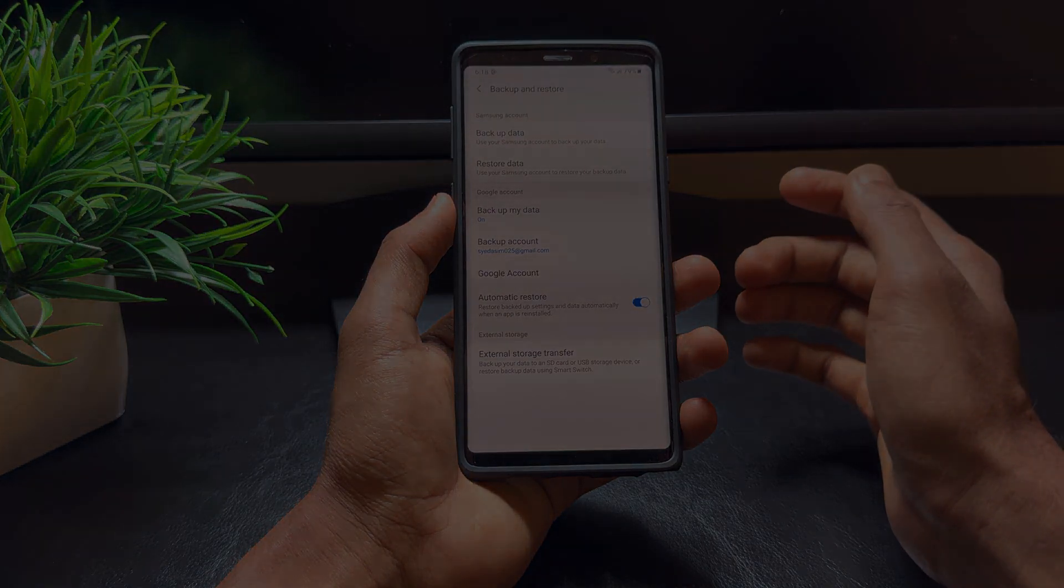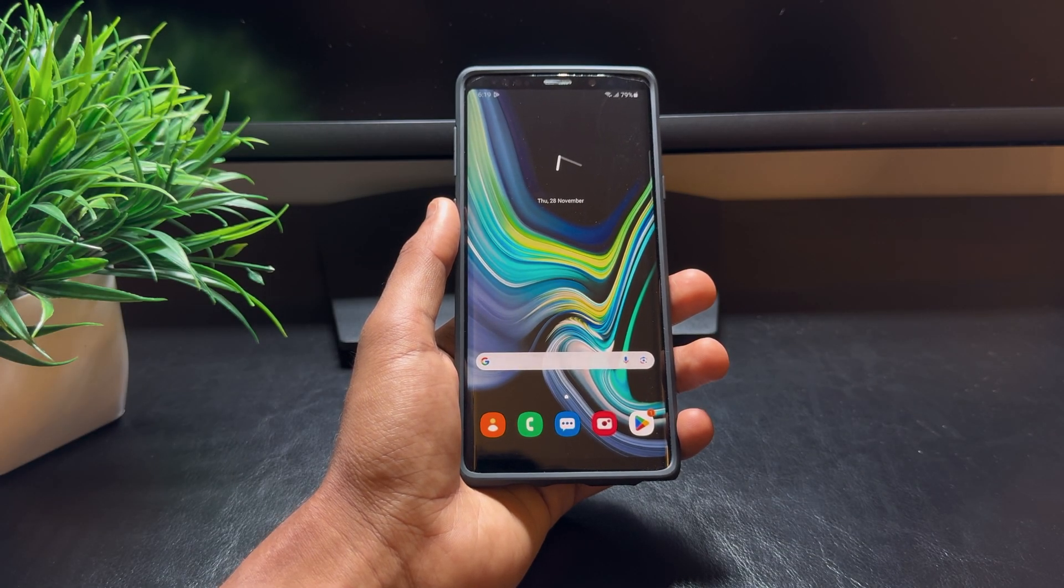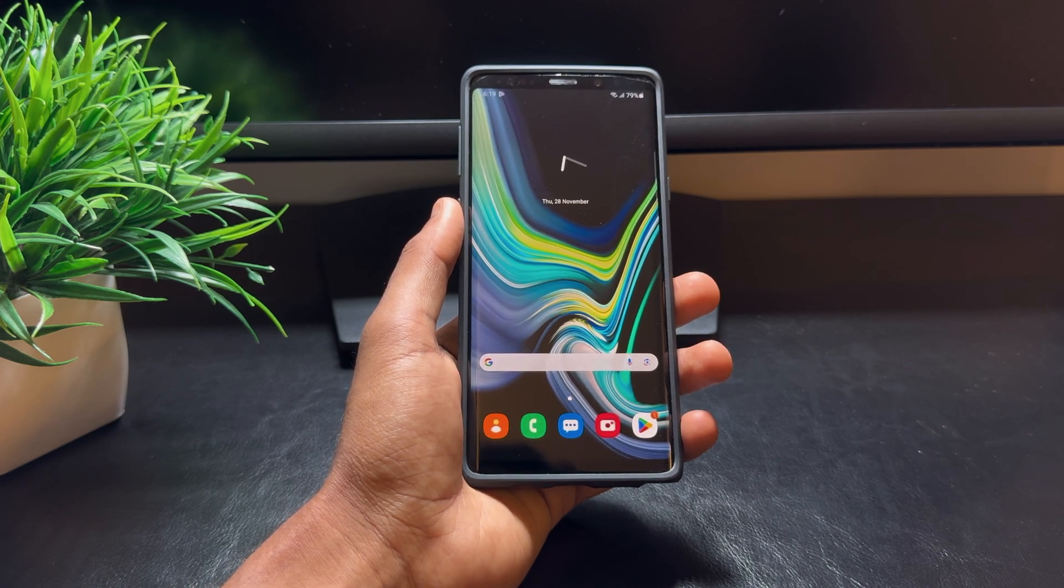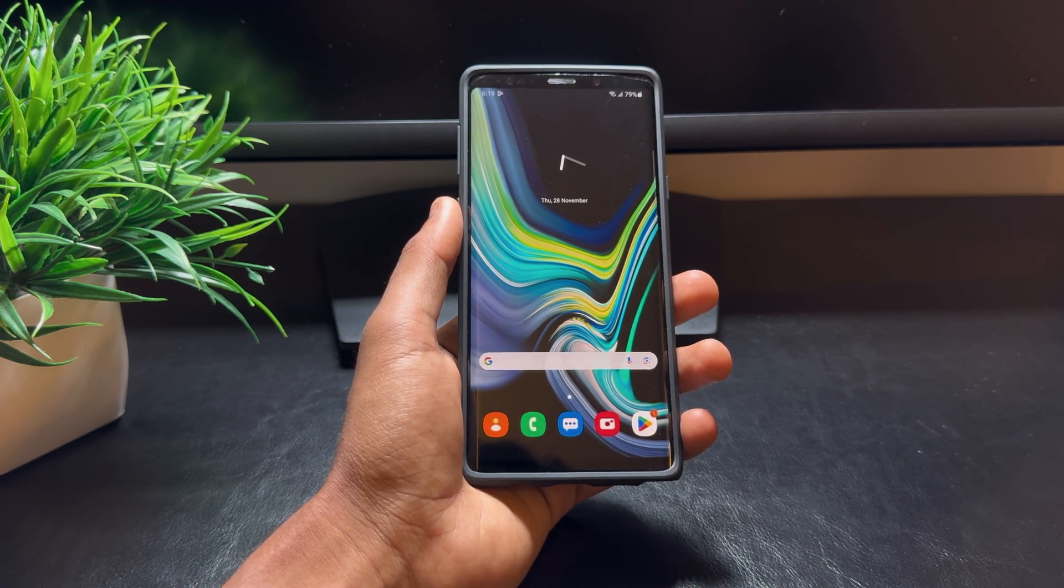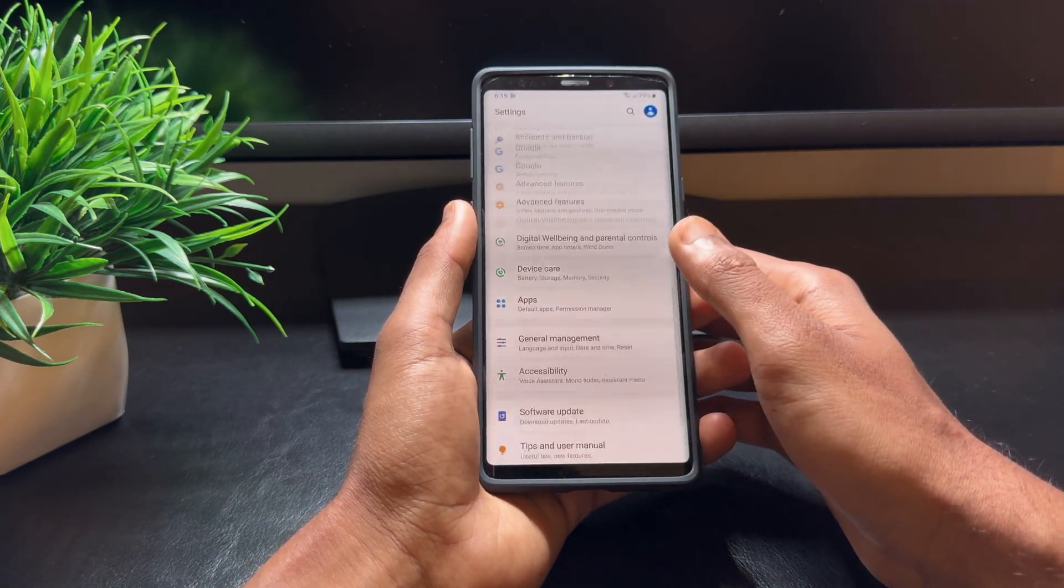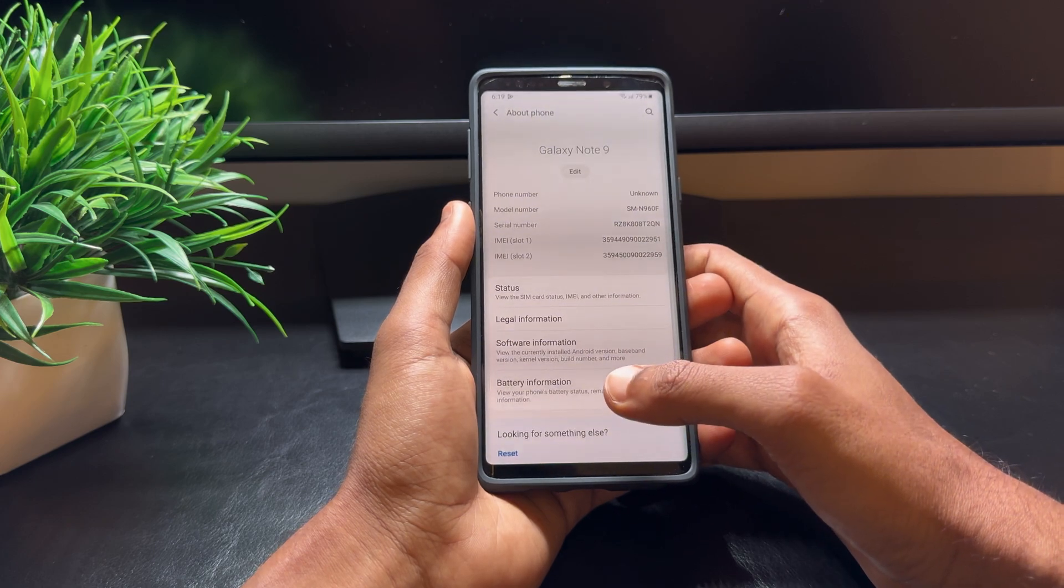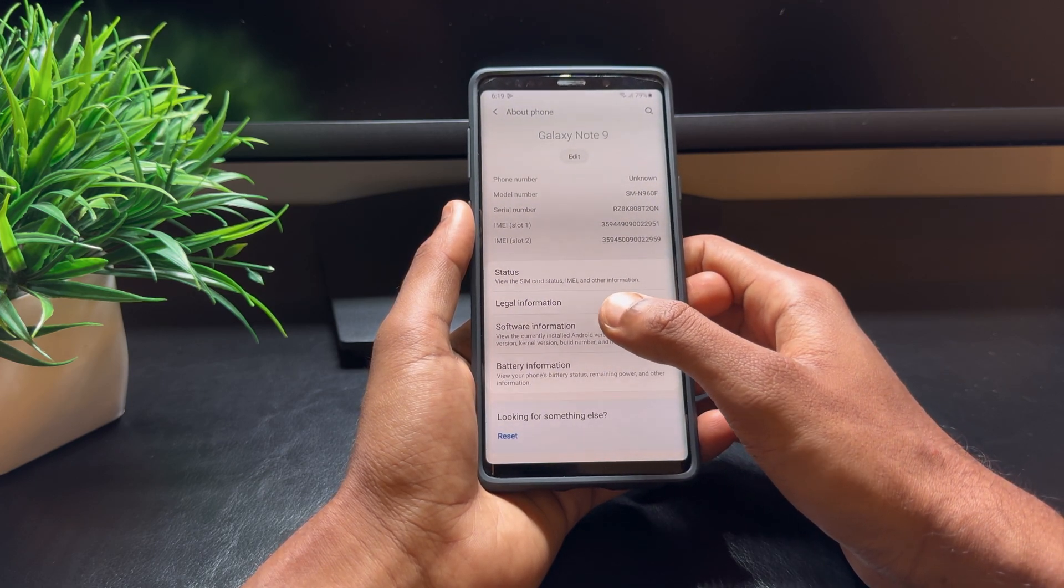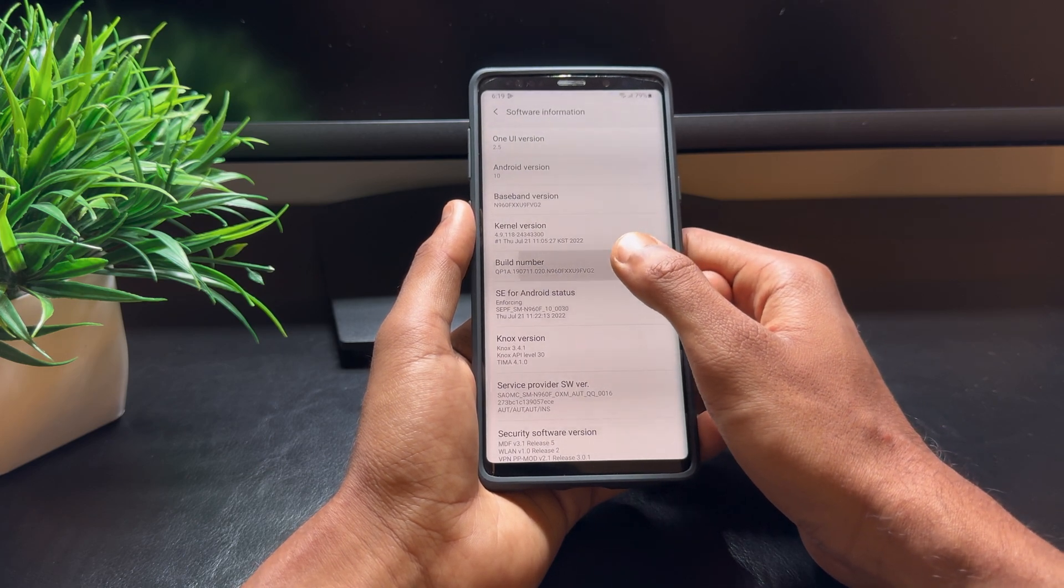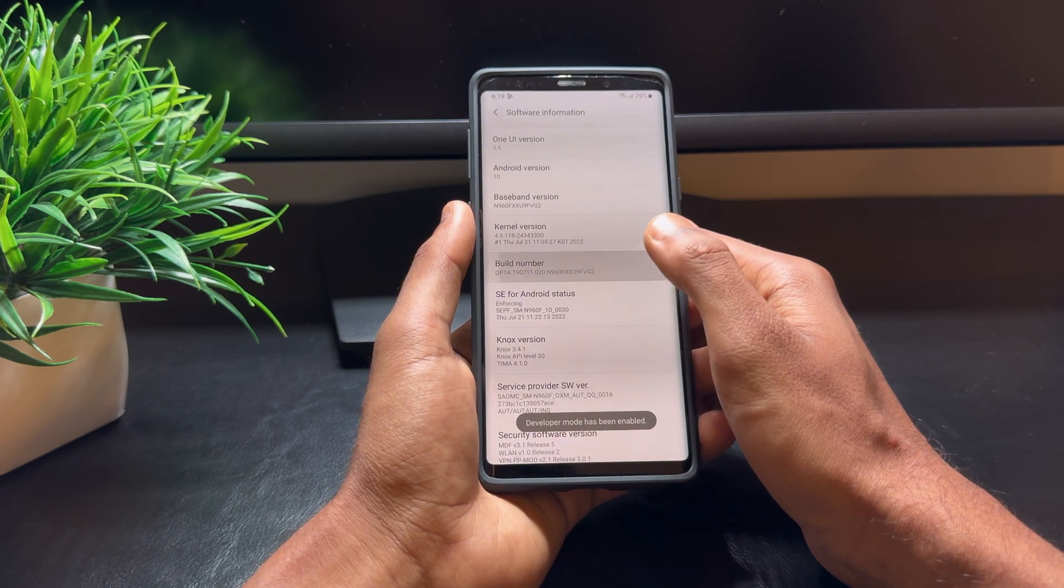First things first: unlocking your bootloader. You can't install TWRP without this step, so let's get that done. Go to your Note 9's settings, scroll down and tap on About Phone, then find Software Information and tap it. Now tap Build Number multiple times until you see a message that says 'You are now a developer.'